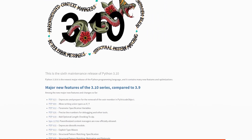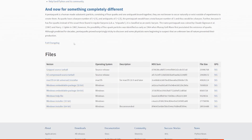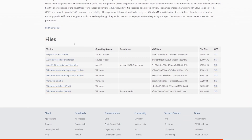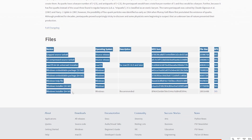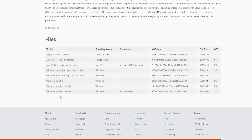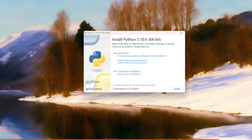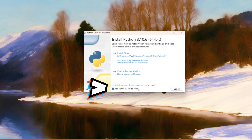If we scroll all the way down, we can download the Windows Installer 64-bit. When you click on it, it should download. When you open it, before you click 'Install Now', make sure you select 'Add Python 3.10 to PATH'. Without this option turned on, Stable Diffusion won't work. Then you can click 'Install Now' and wait for the process. I won't be doing it since I already have Python installed.